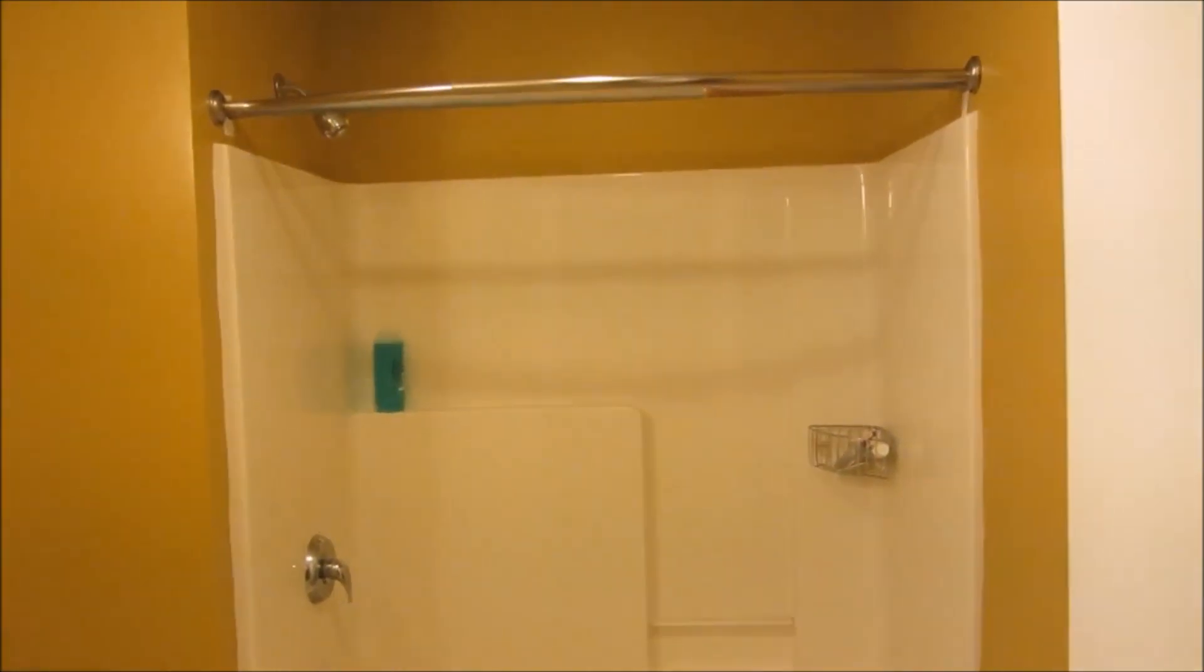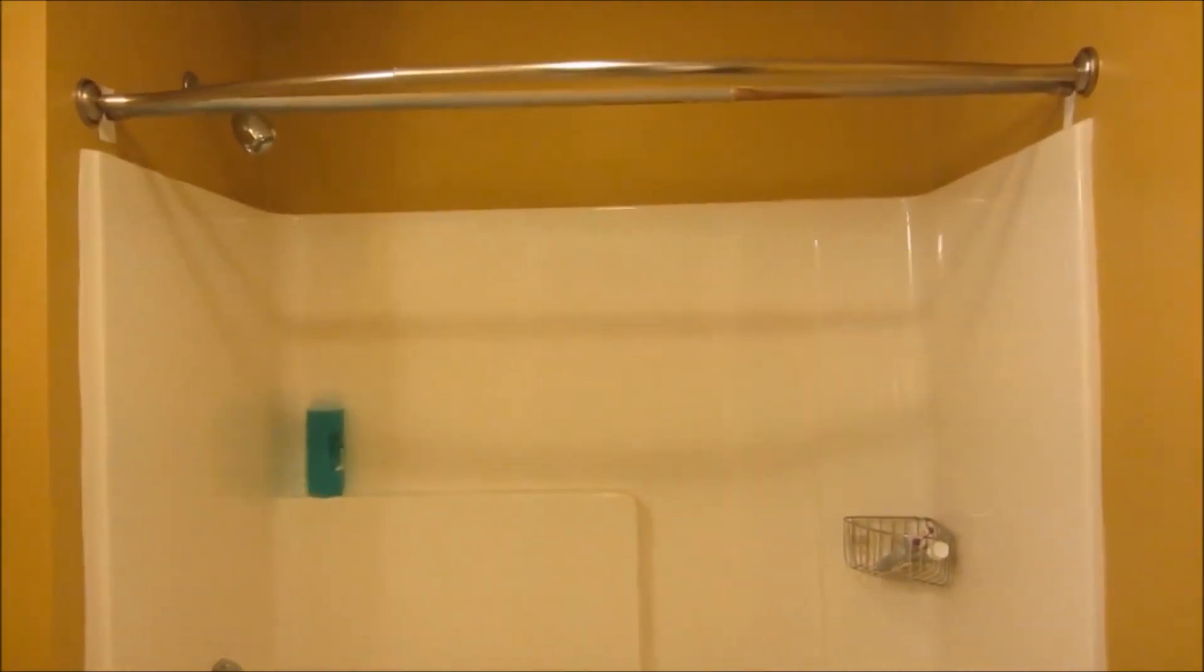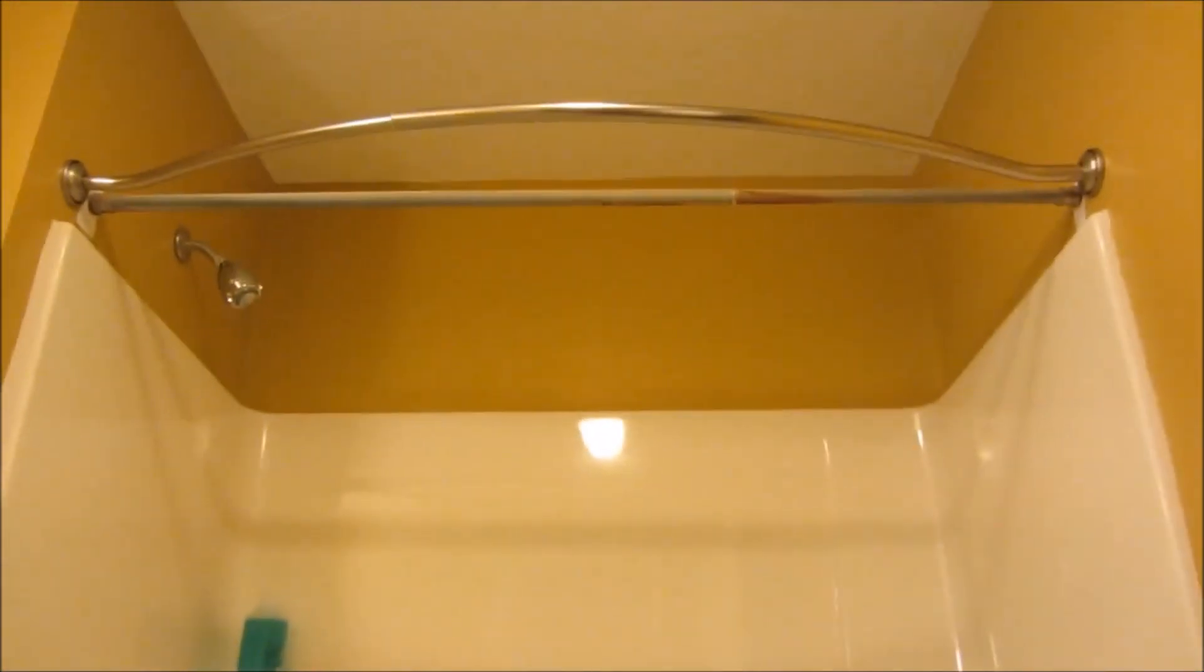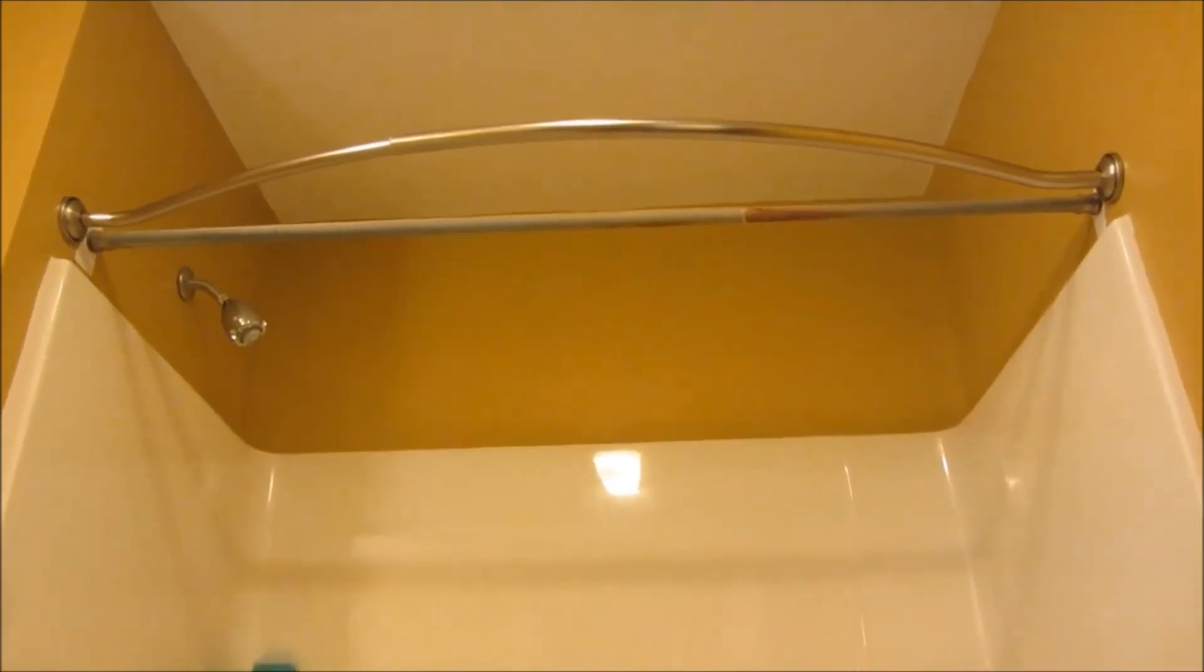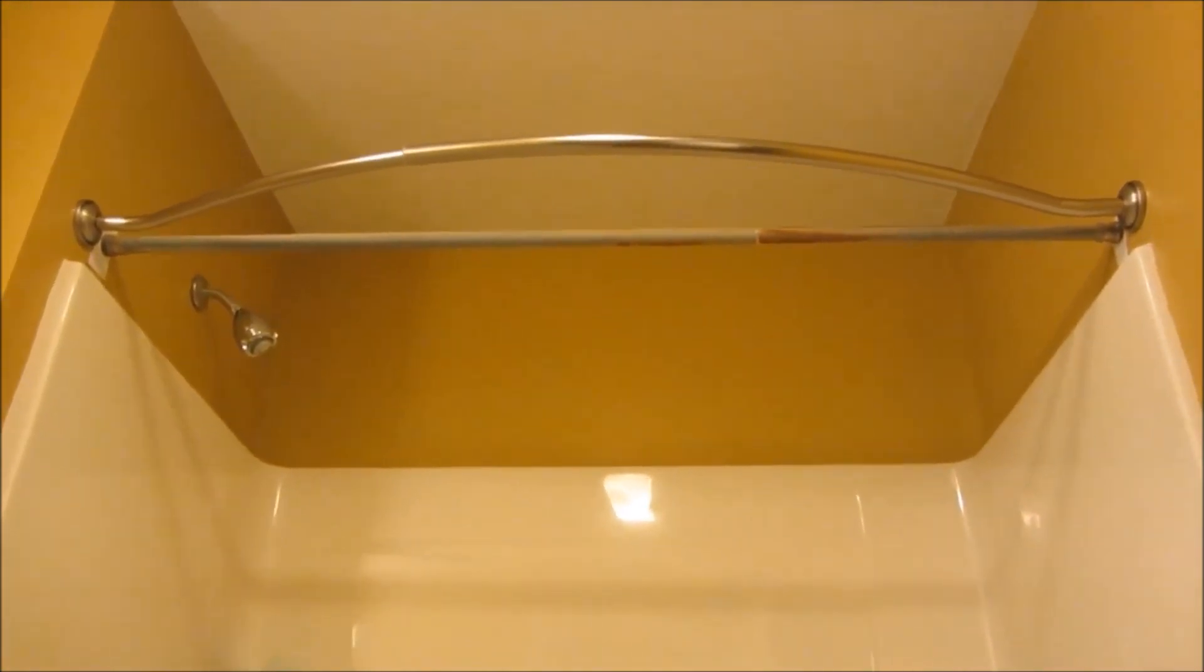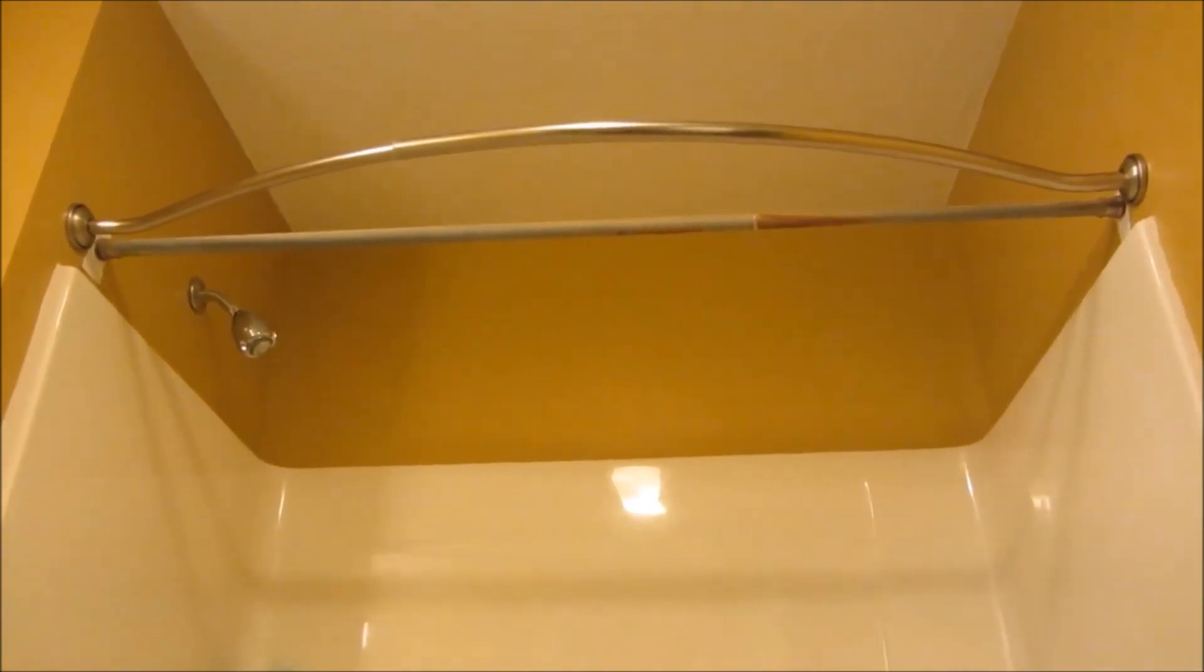Tip number one is to get a curved shower curtain rod. What I have here is a straight rod and a curved shower curtain rod side by side for comparison. You'll notice that the curved shower curtain rod gives a lot more clearance.